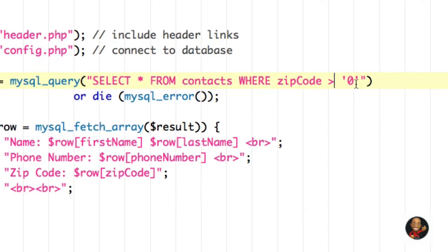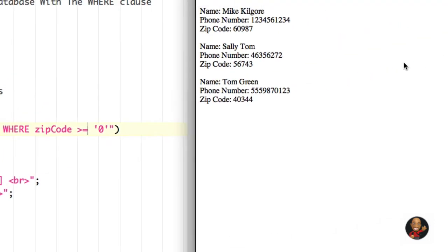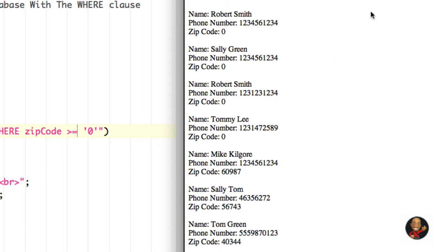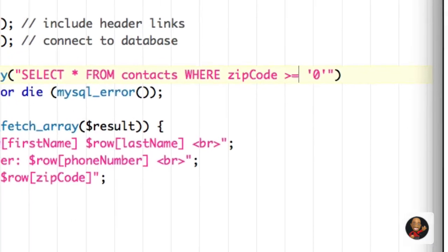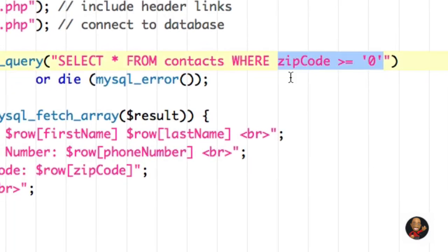We can use a different operator and say: display rows with zip codes greater than or equal to zero, which basically displays all of our contacts. Now let's think about what if we have more than one condition to evaluate — for example, we want to select WHERE zip_code is greater than or equal to zero AND first_name is equal to ROBERT, or something like that.